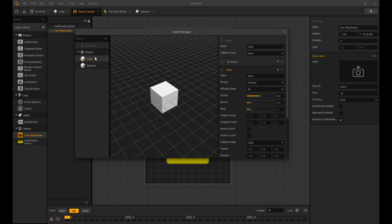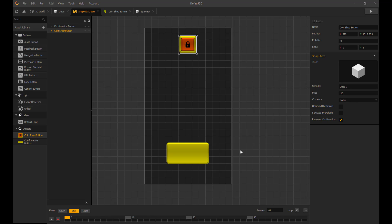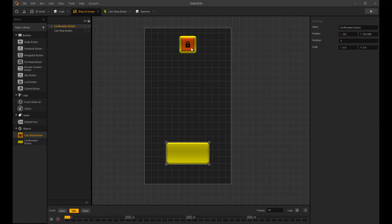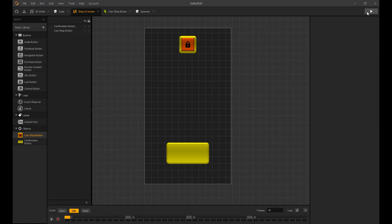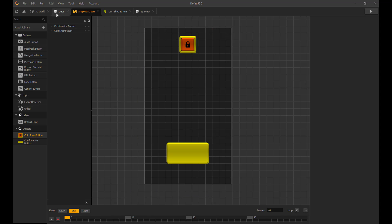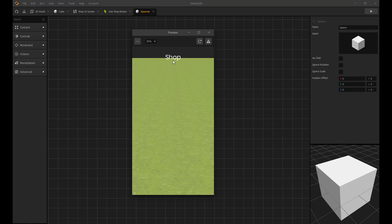Also inside the coin shop button, add the asset you want to purchase. I disconnected the spawner object as we don't want it to show up in our game.